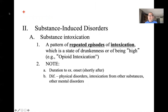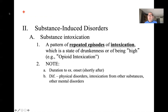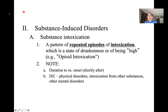Substance induced disorders involve a pattern of repeated episodes of intoxication — someone frequently in a state of drunkenness or being high. When diagnosing, you specify the substance inducing these episodes, for example opioid intoxication or alcohol intoxication. In terms of duration to symptom onset, there's a fairly short onset following use. You also need to differentiate against other physical, medical, and mental disorders.